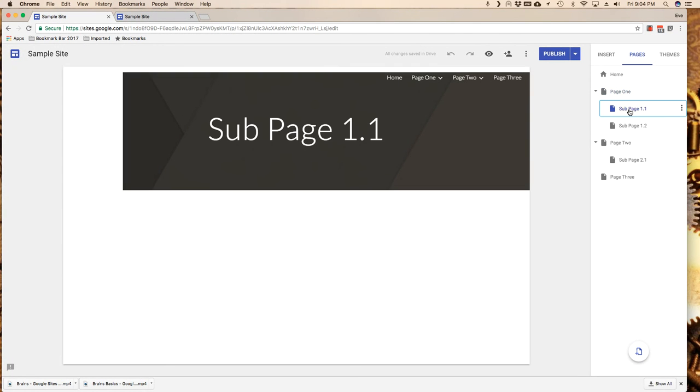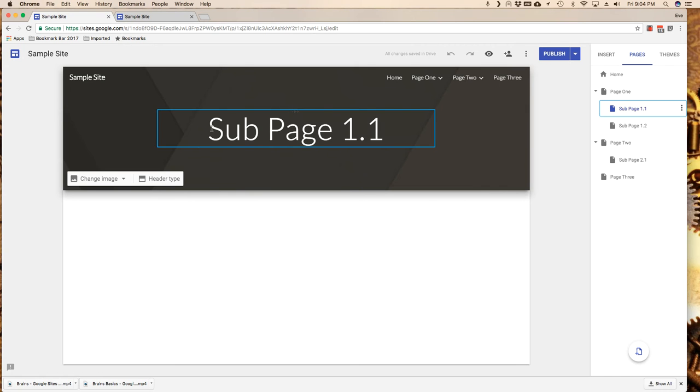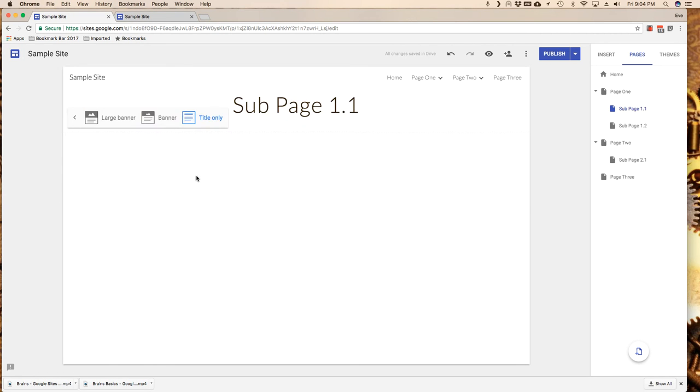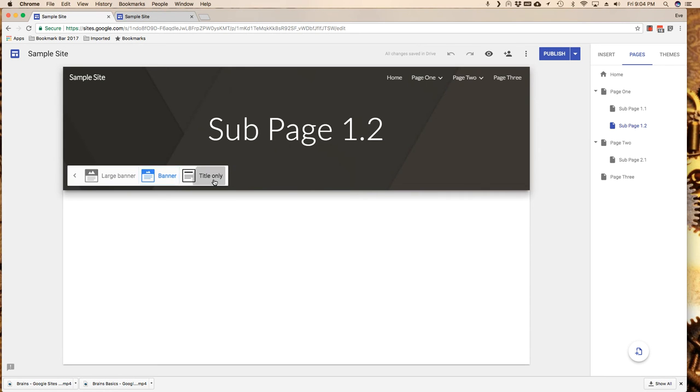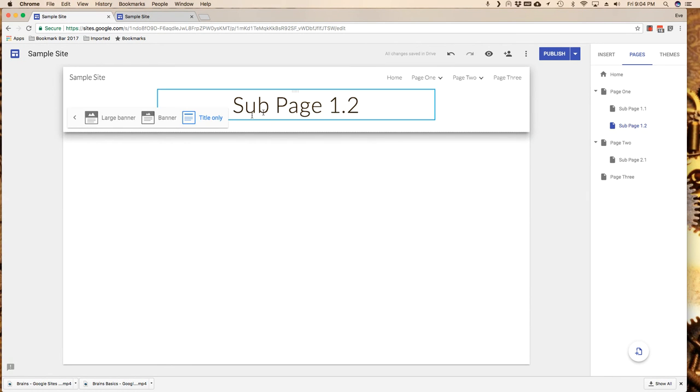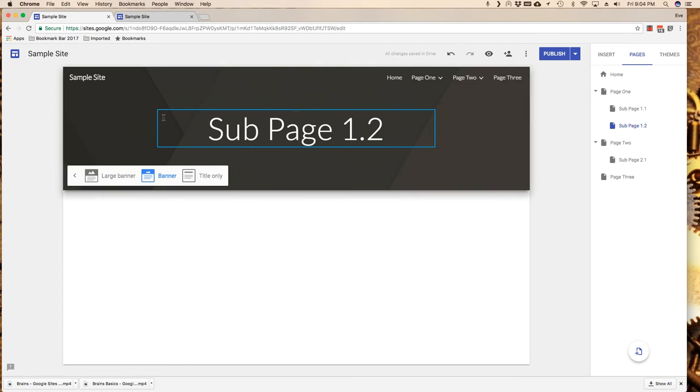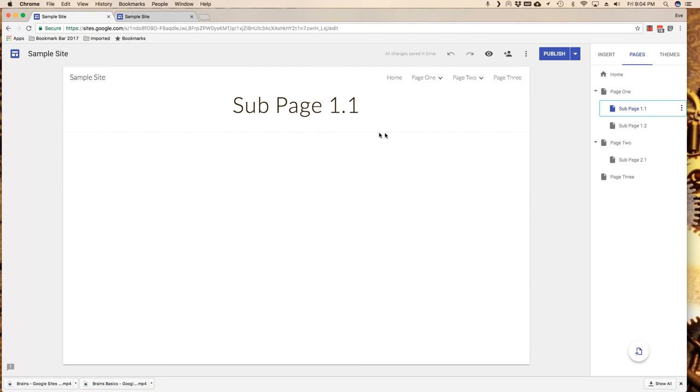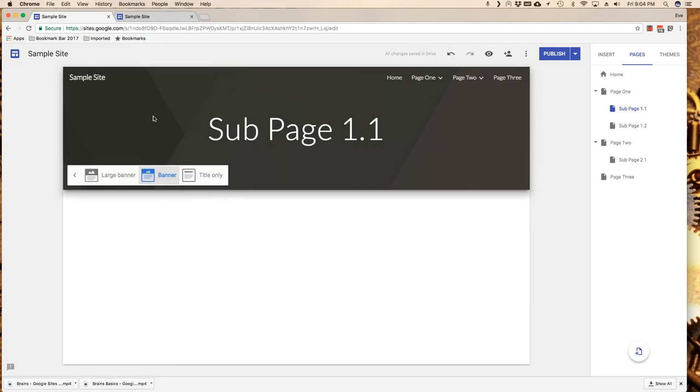If I go over to my sub page, notice that I've got just a regular banner. I can go to title only, and if I'm going to do that I recommend strongly that you be consistent. So if you're going to put just a title only on your sub pages or a banner only on your sub pages, whatever you choose to do, because this becomes part of your navigation visual structure, do it consistently.